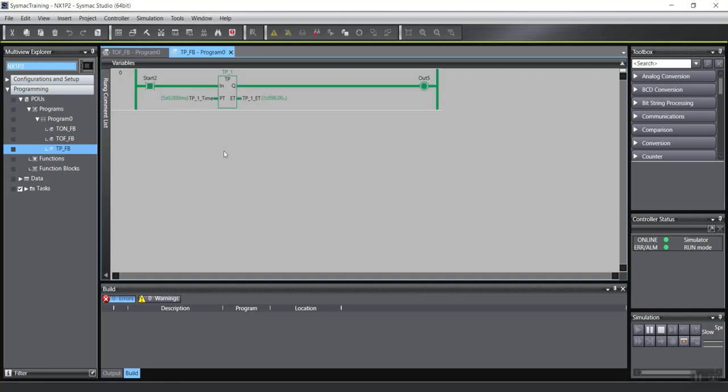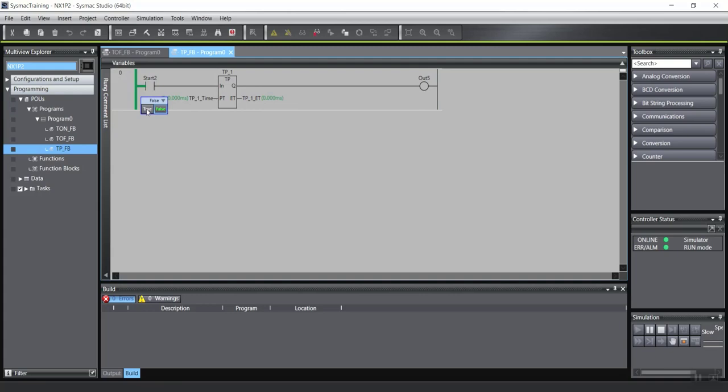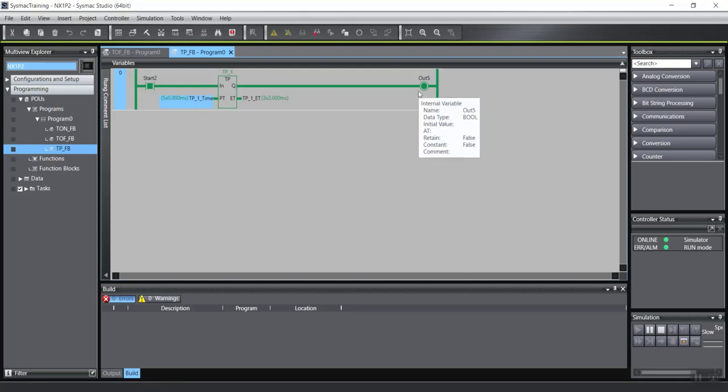As you see, the output takes time. And after 5 seconds, the output will be turned off. Again, when I turn on the input, the output turns on. And after the time, this time will be turned off.